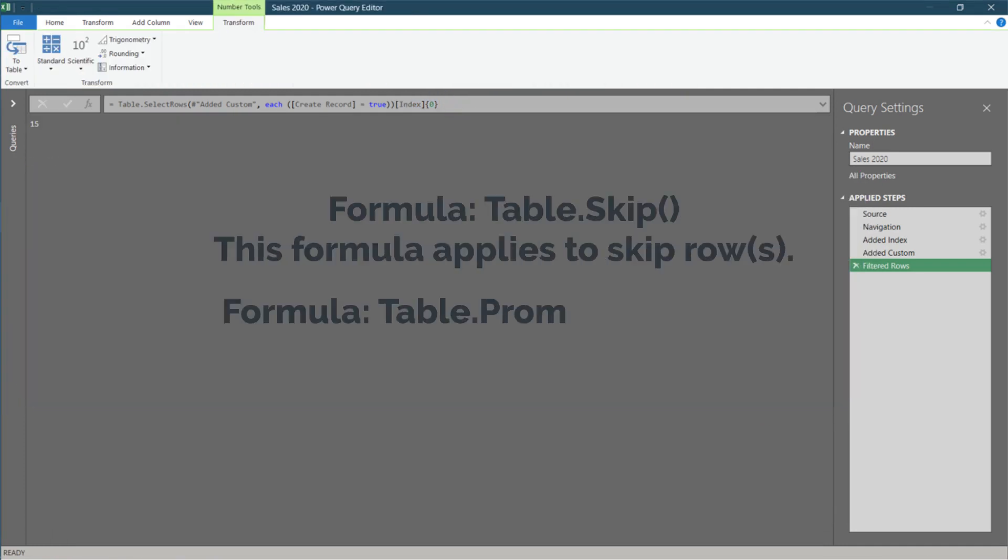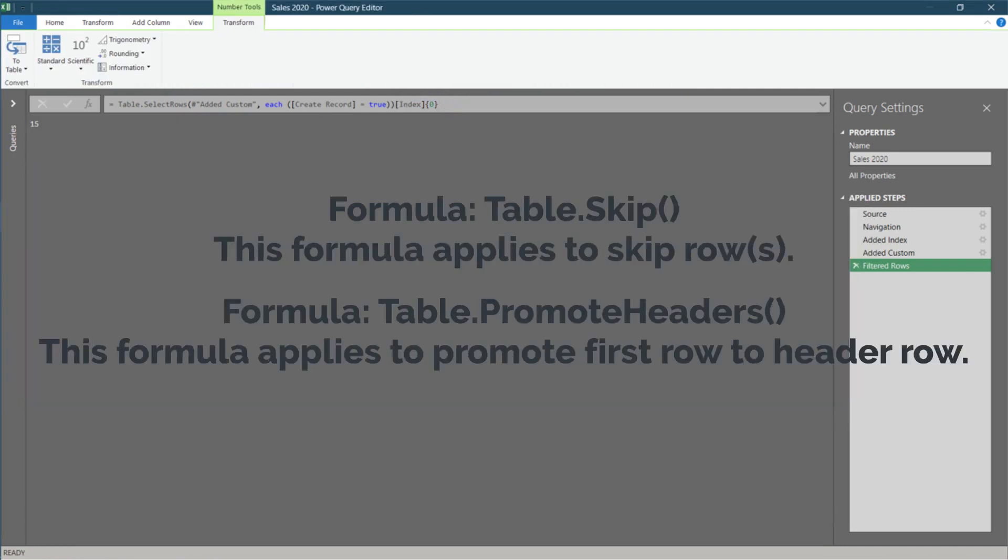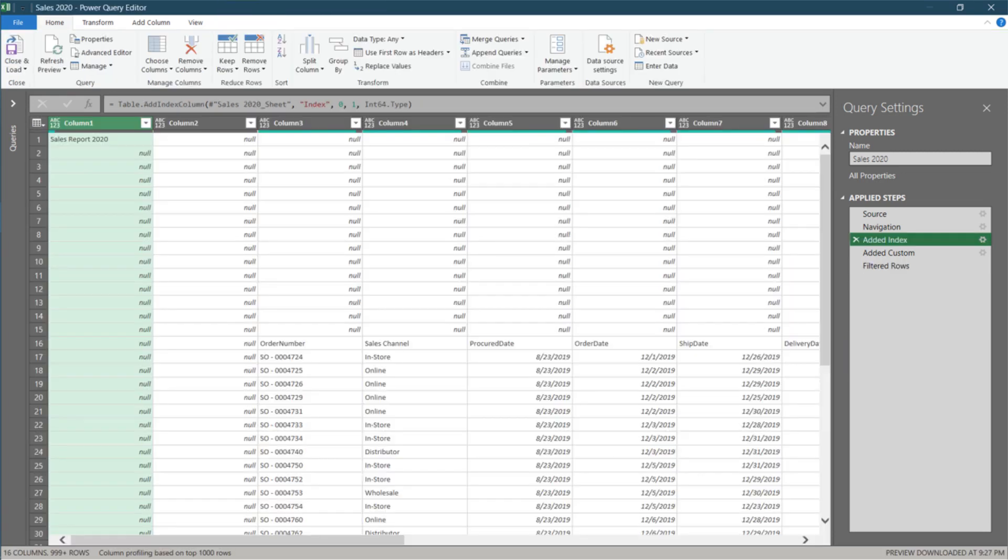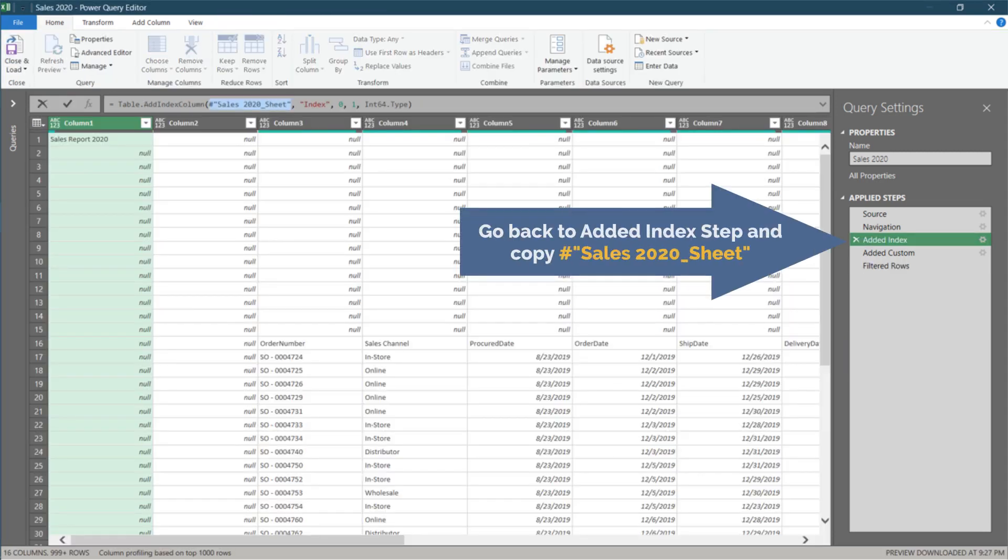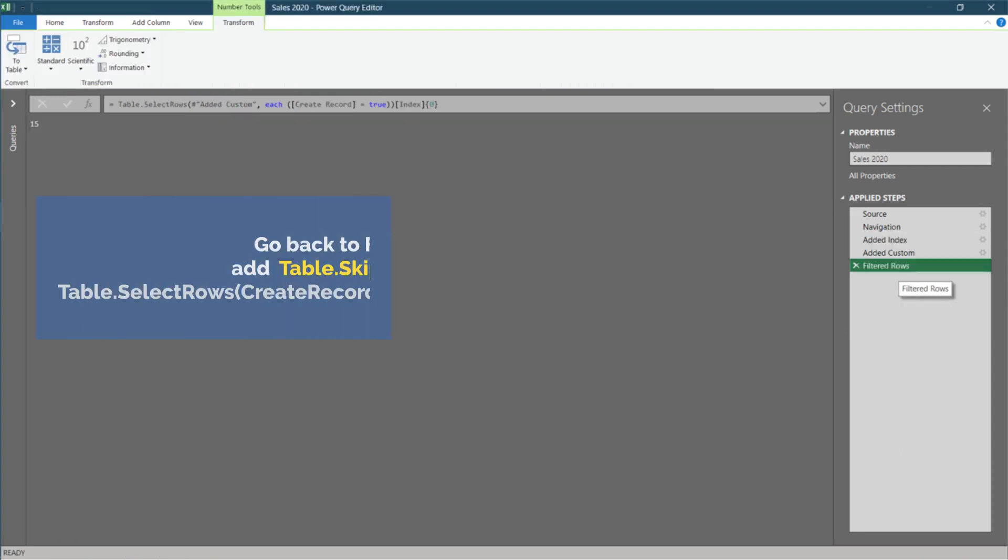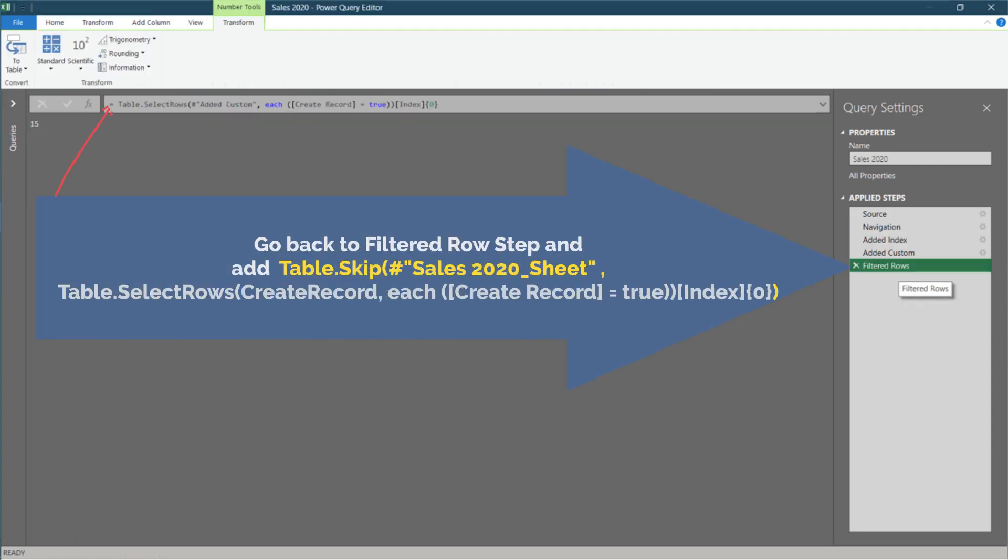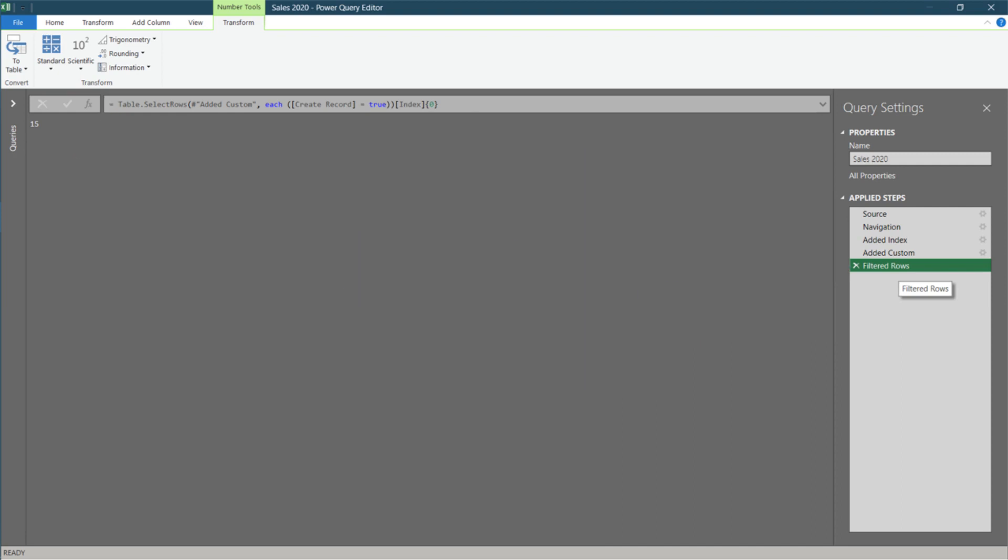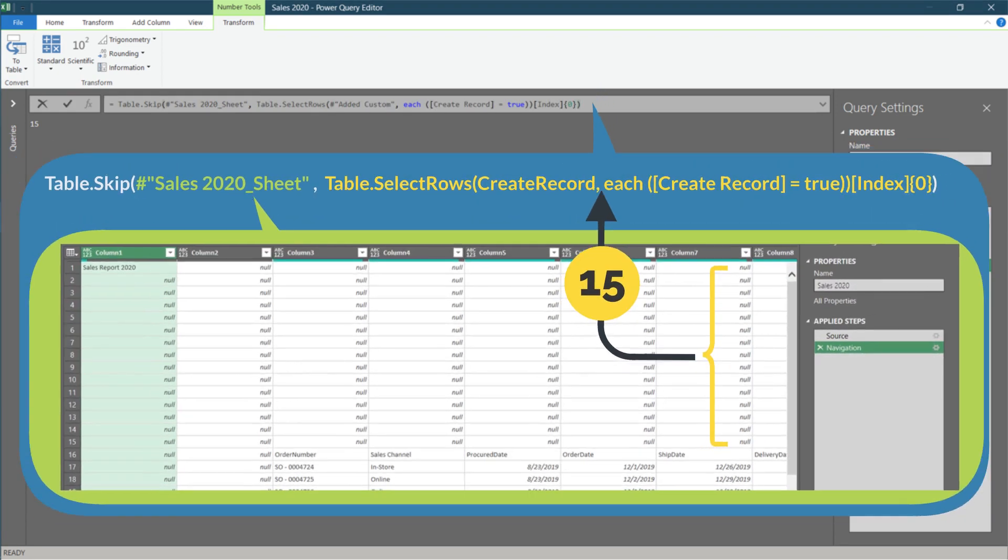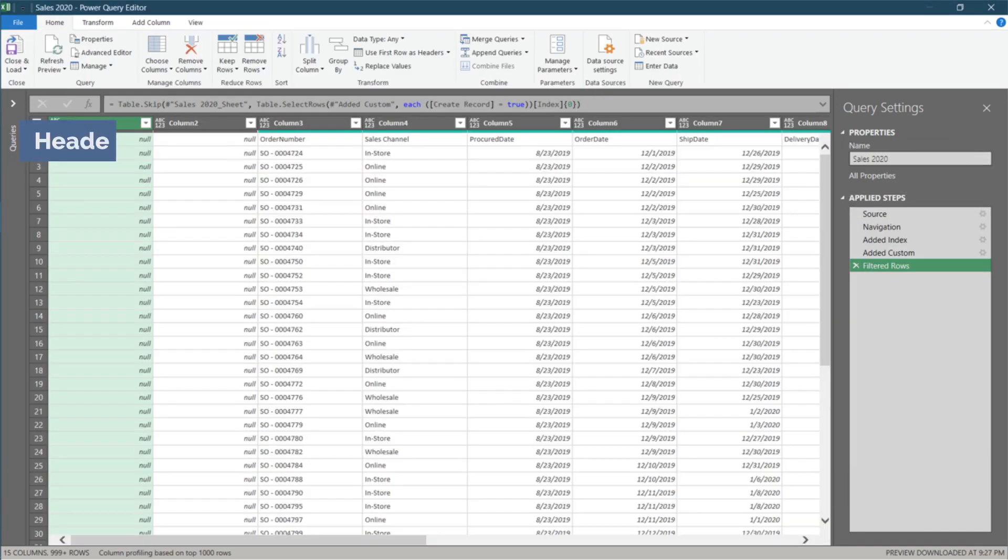We have another two formulas to add to the existing one. We need to go back to the added index step and copy the highlighted reference code before we write to add the two formulas. Now, go back to the last step and add table dot skip, open parenthesis, paste the copied code and add a close parenthesis at the end of the formula. This formula will dynamically skip rows and bring the headers to row one.